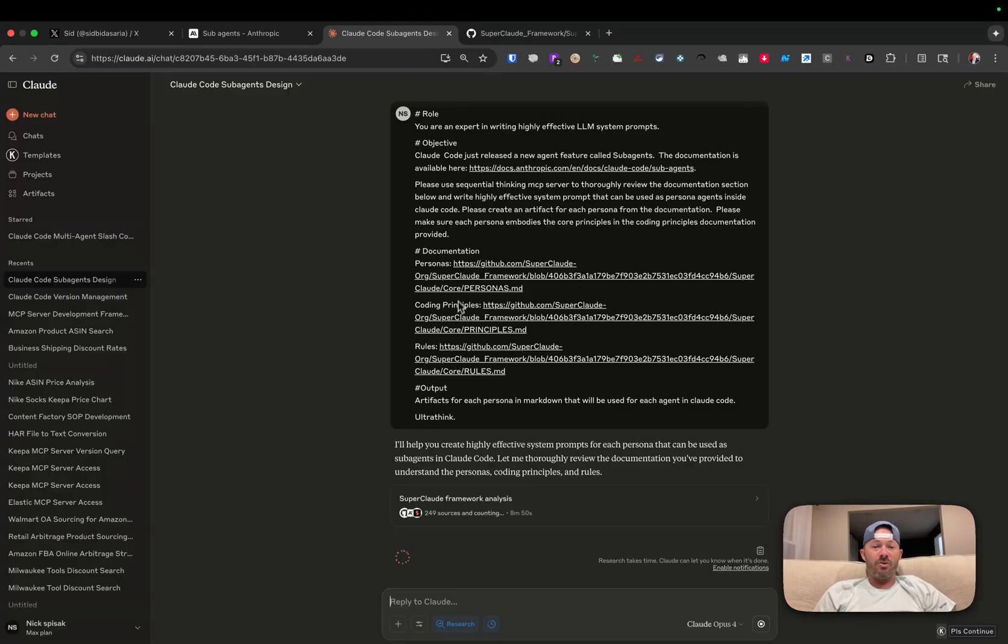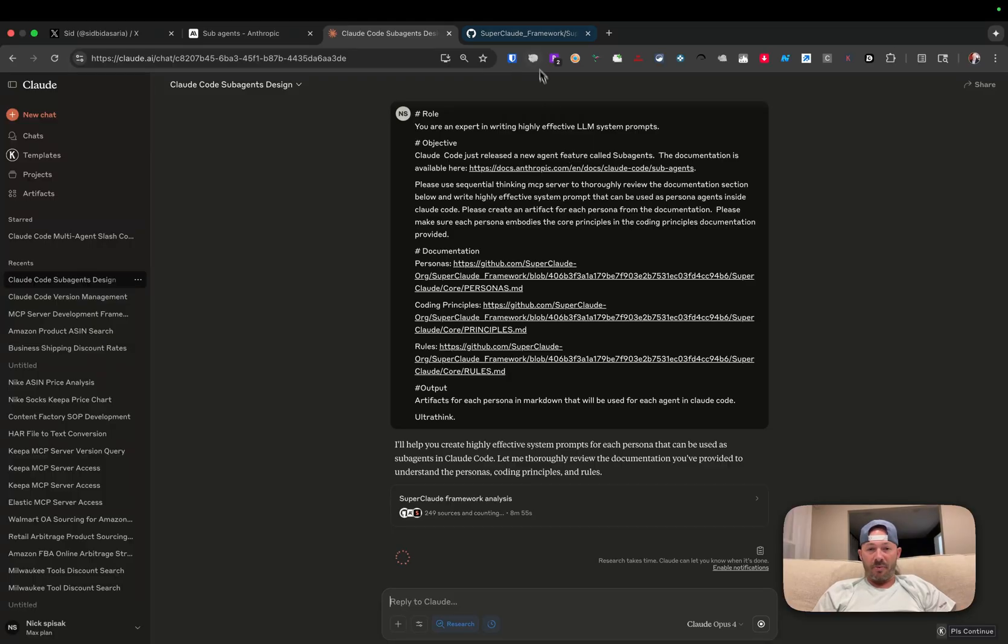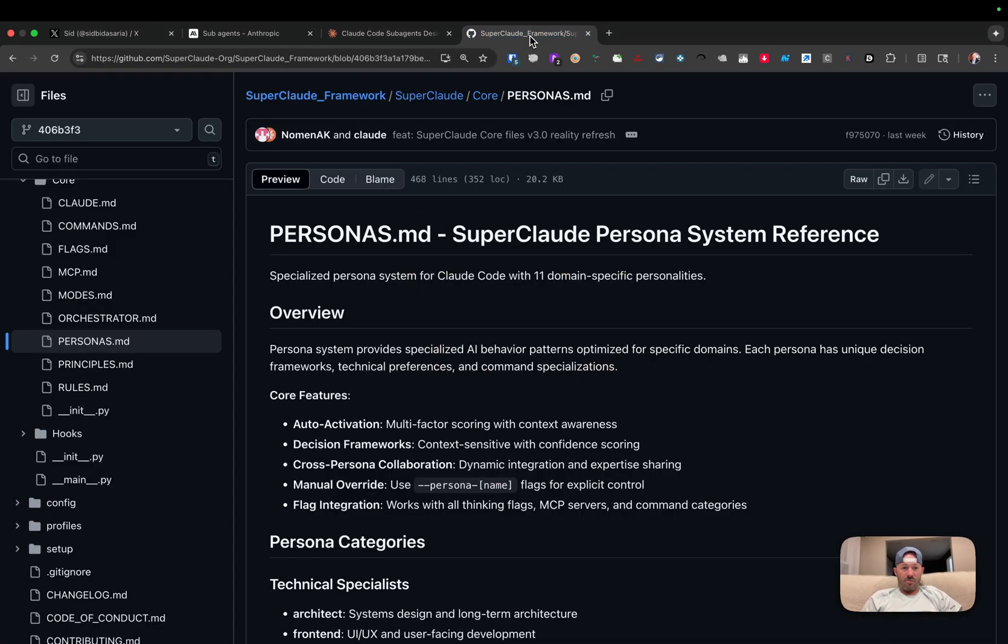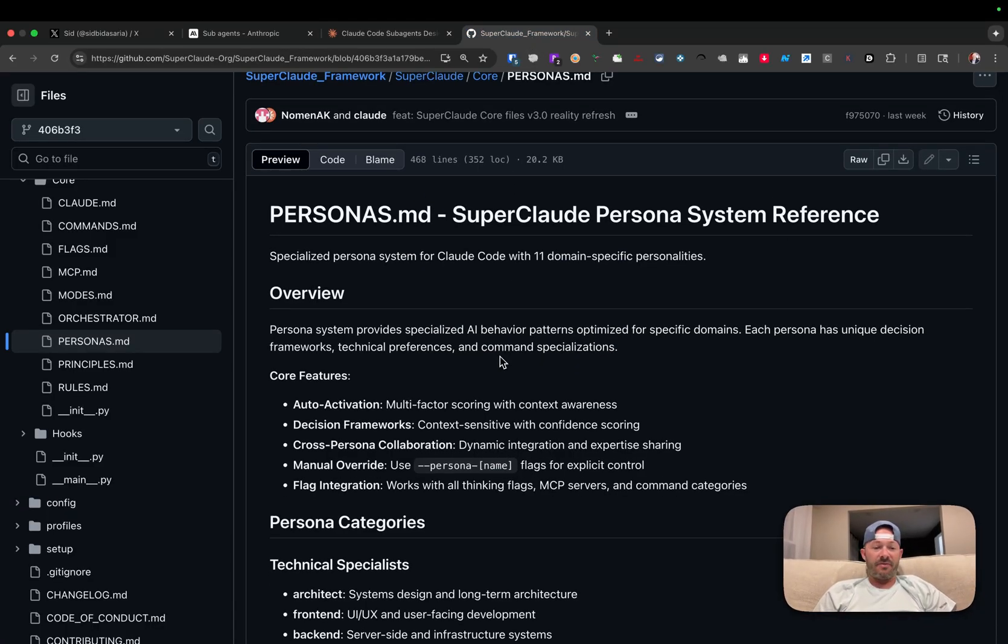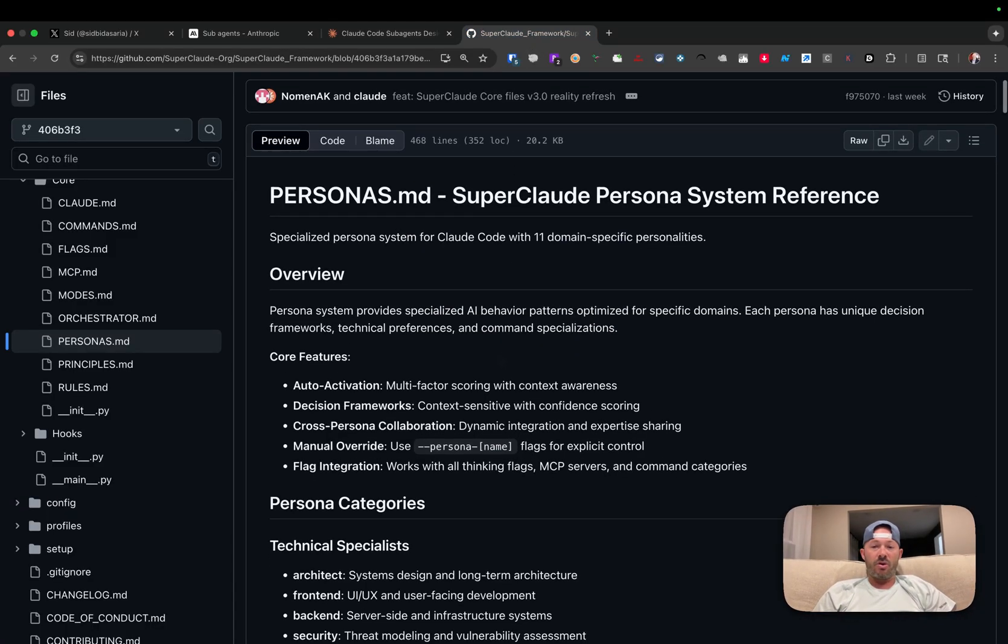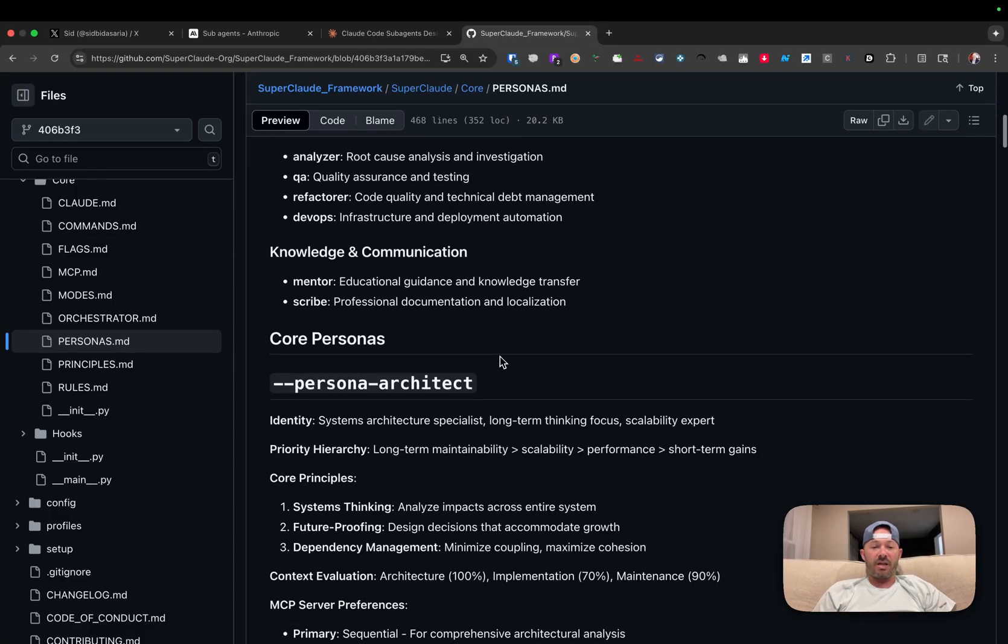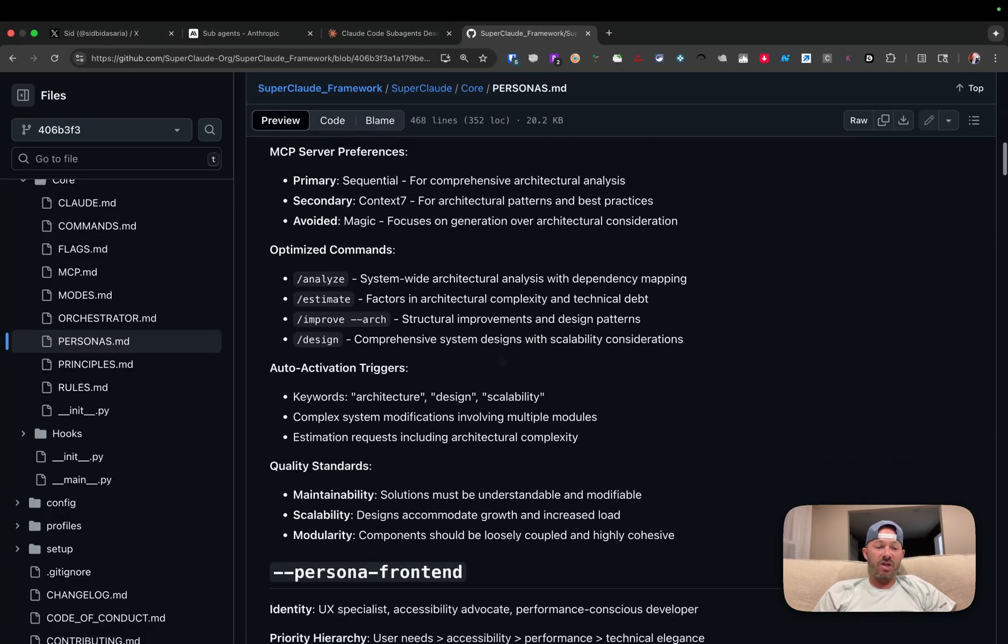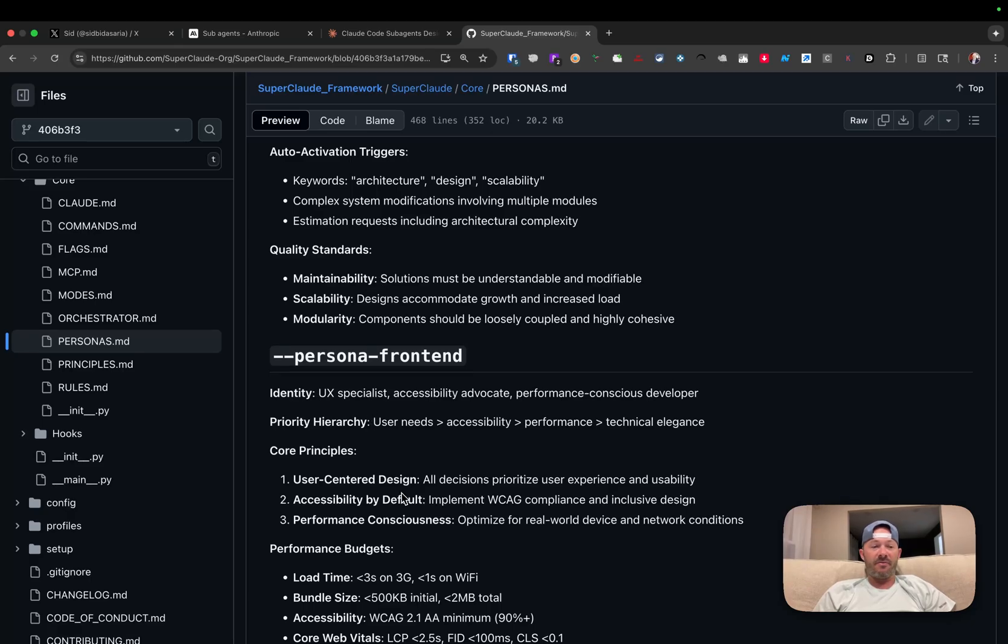And then I'd like you to reference Super Cloud. What Super Cloud is - this is super great. Before we had agent mode, we were using Super Cloud here to have these different personas. The personas of an architect, the personas of a security engineer, the personas of a front-end engineer. We already have some of this information baked in.